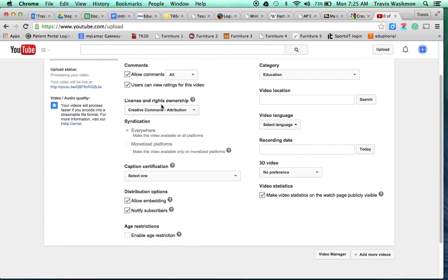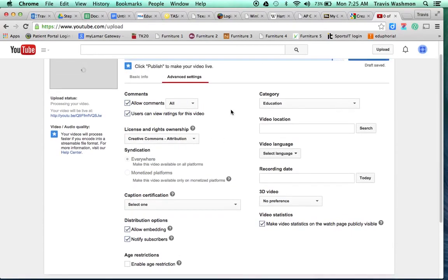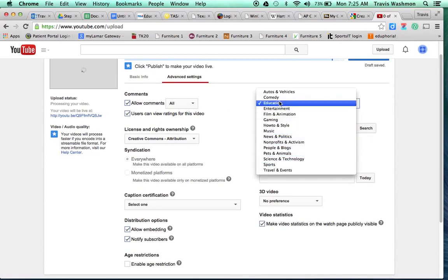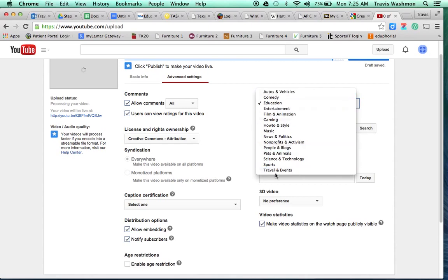And so a couple of these other things you could go through and look. These all don't need to be clicked or changed unless you have a specific need. The category is pretty important. So if you feel like your video falls into one of these categories, go ahead and choose it.